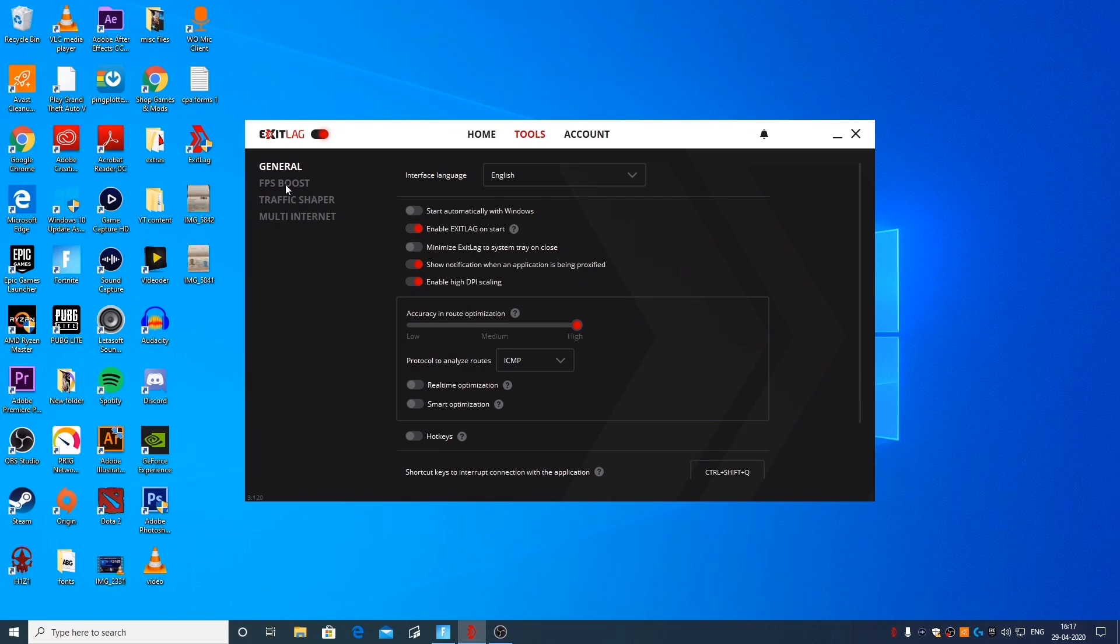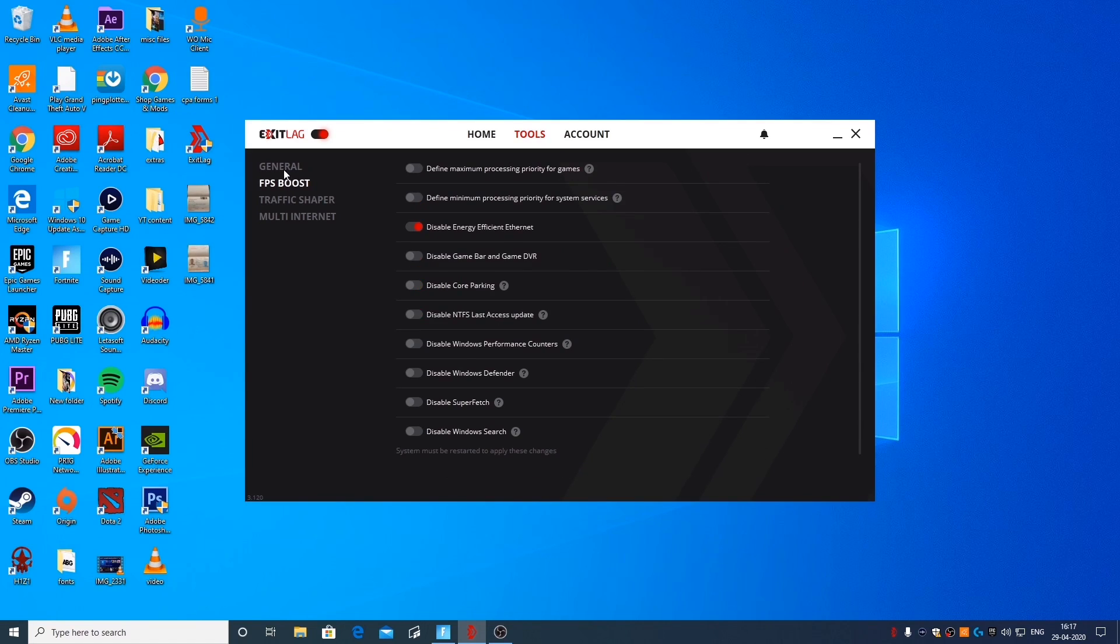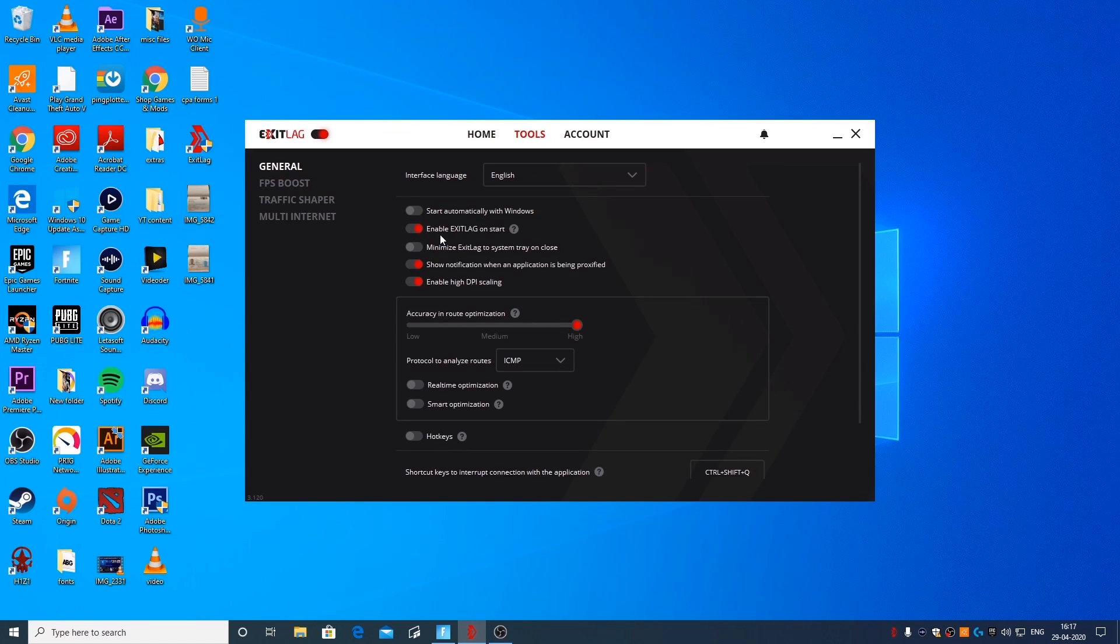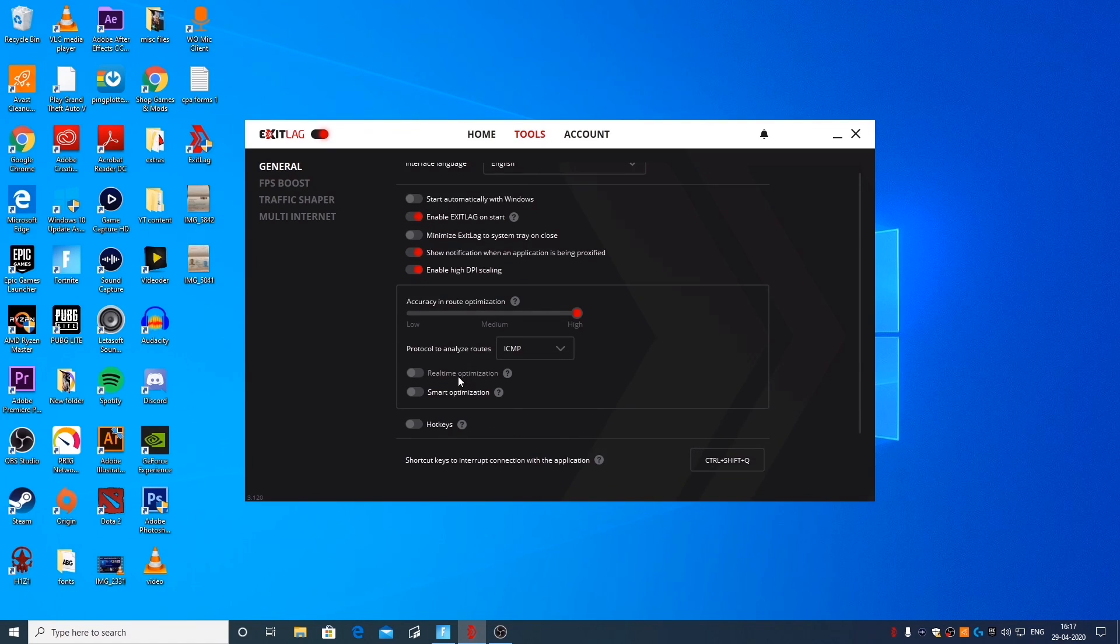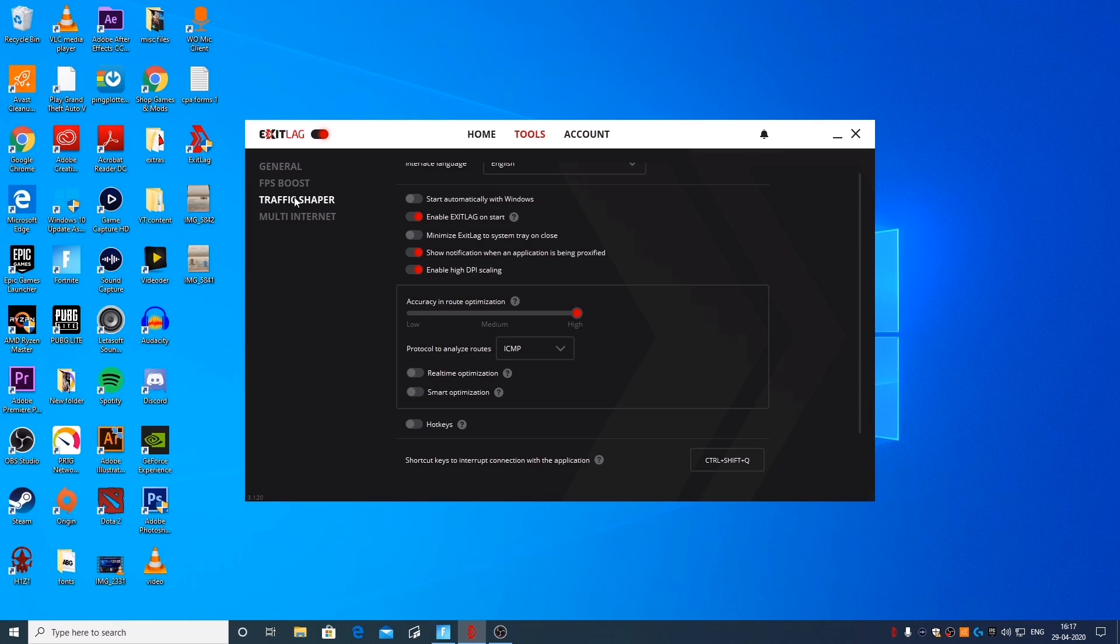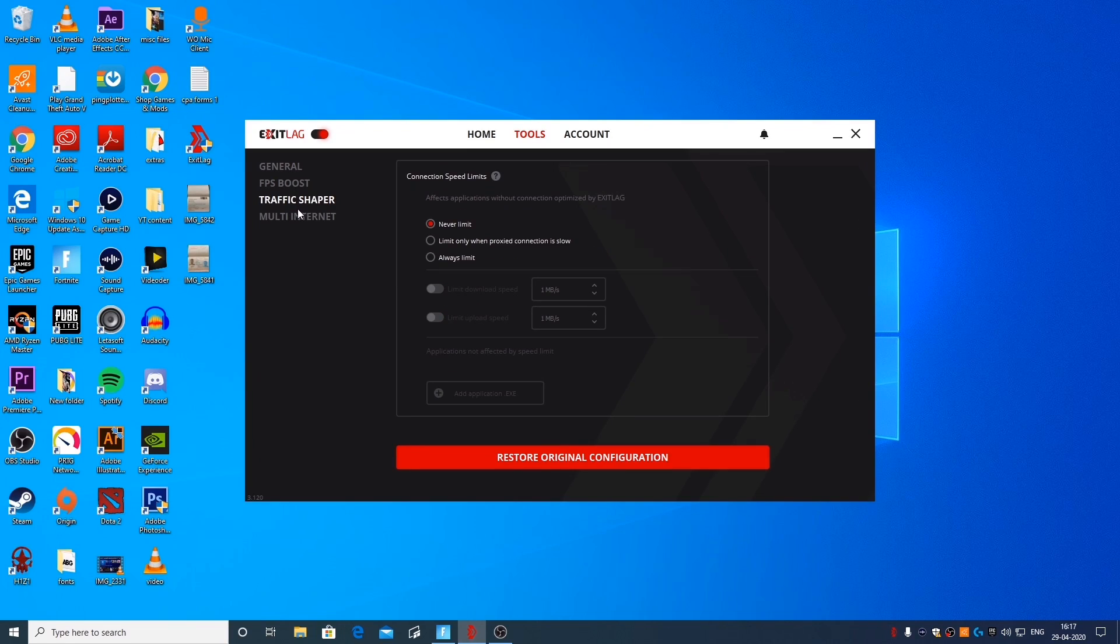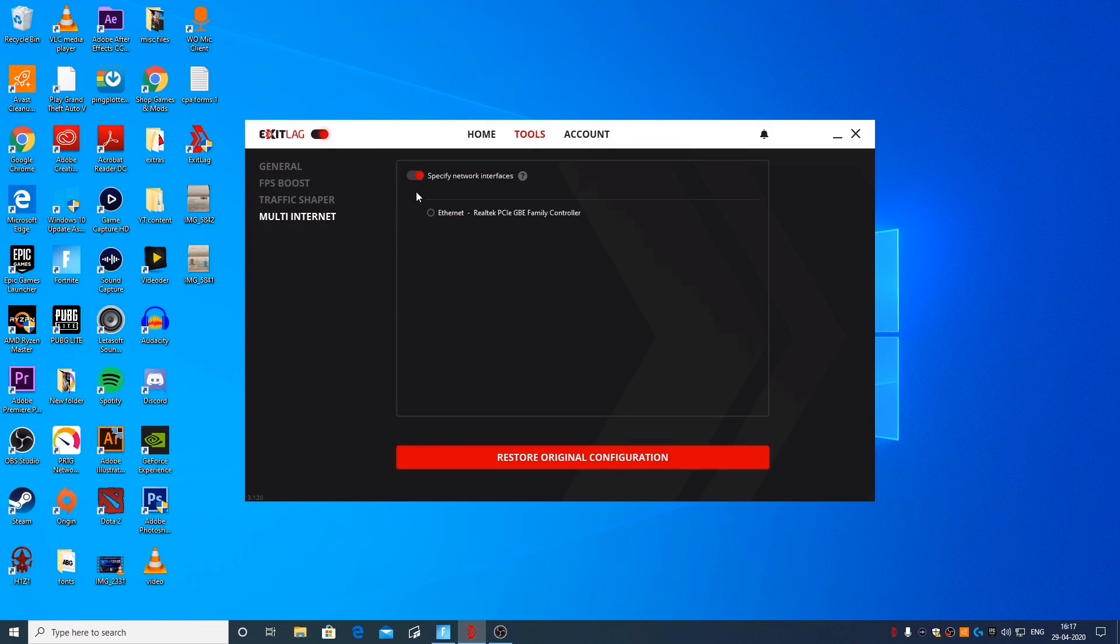Just for this particular example, we're going to be comparing the difference in the packet loss. To see a difference in our ping, we're actually going to have to restart the game. But to see a difference in the packet loss, you can just use the software while the game is running in the background and see a notable difference right after you turn it on.